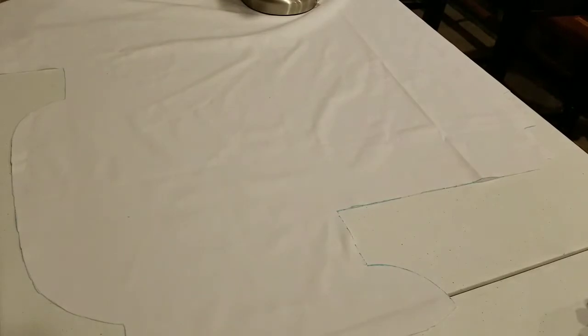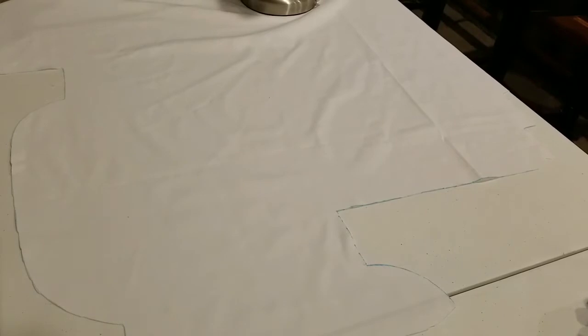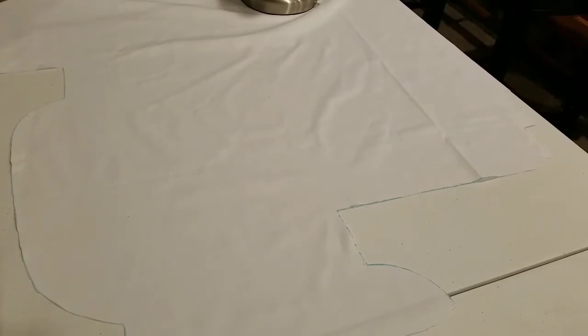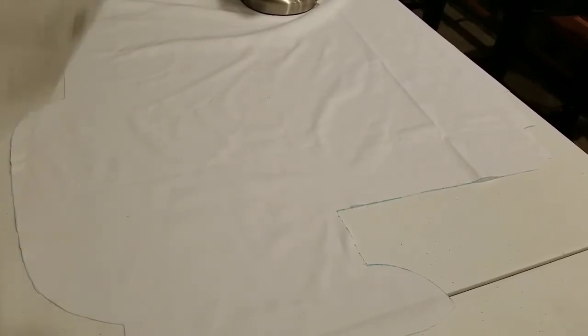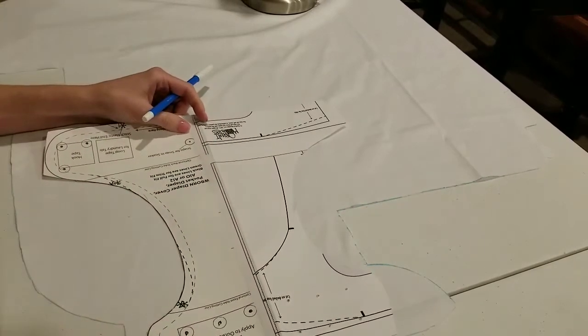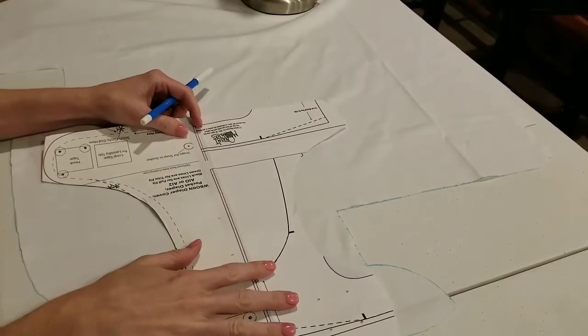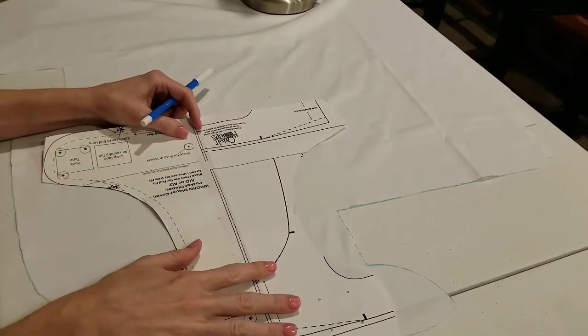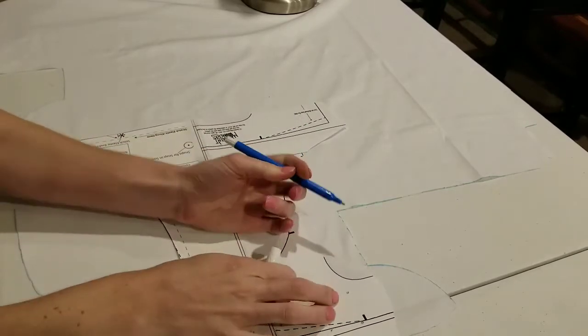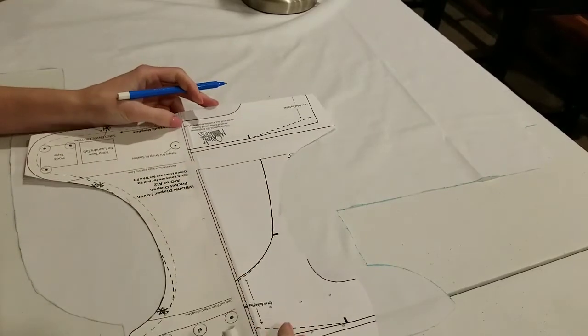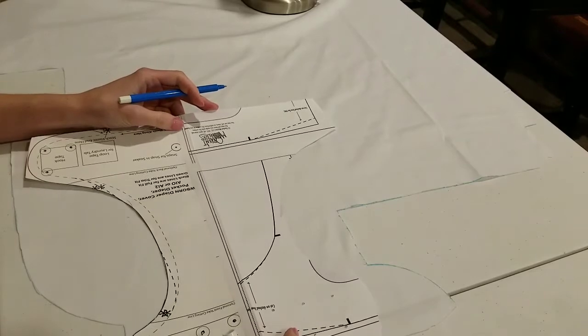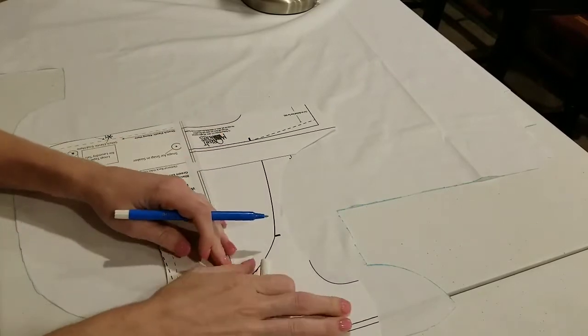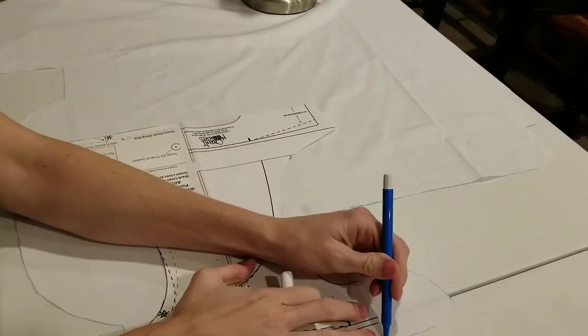Let's get an ink pen or a marker, grab our pattern, and start drawing around it. Put it as close to the edge there as possible. This is nested pretty good. Let's scoot it over and draw around it.